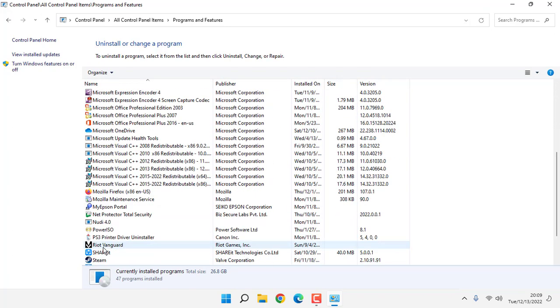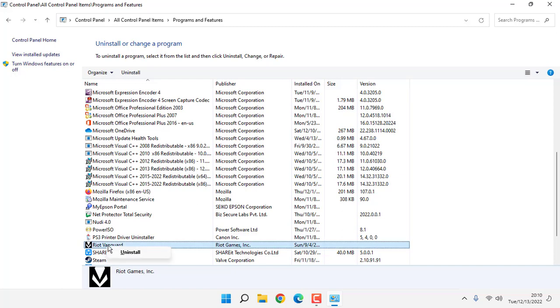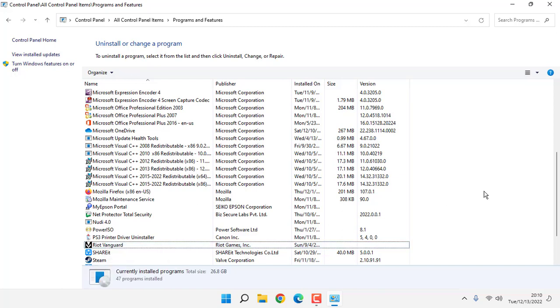You can see Riot Vanguard here. Right click on it, then click on uninstall. Then reinstall Riot Vanguard.